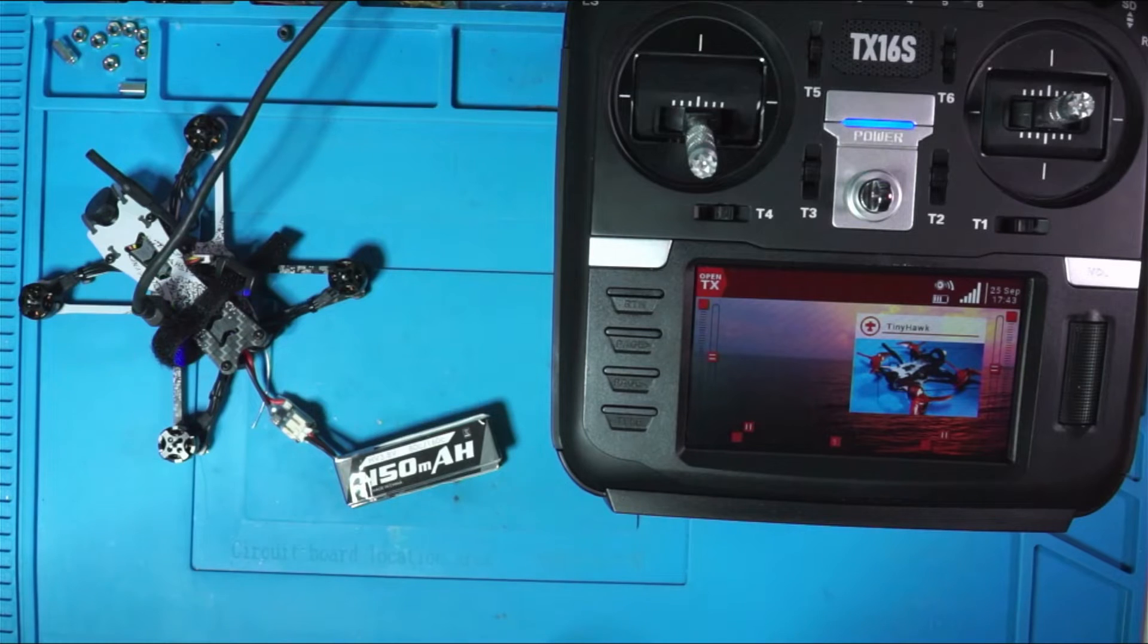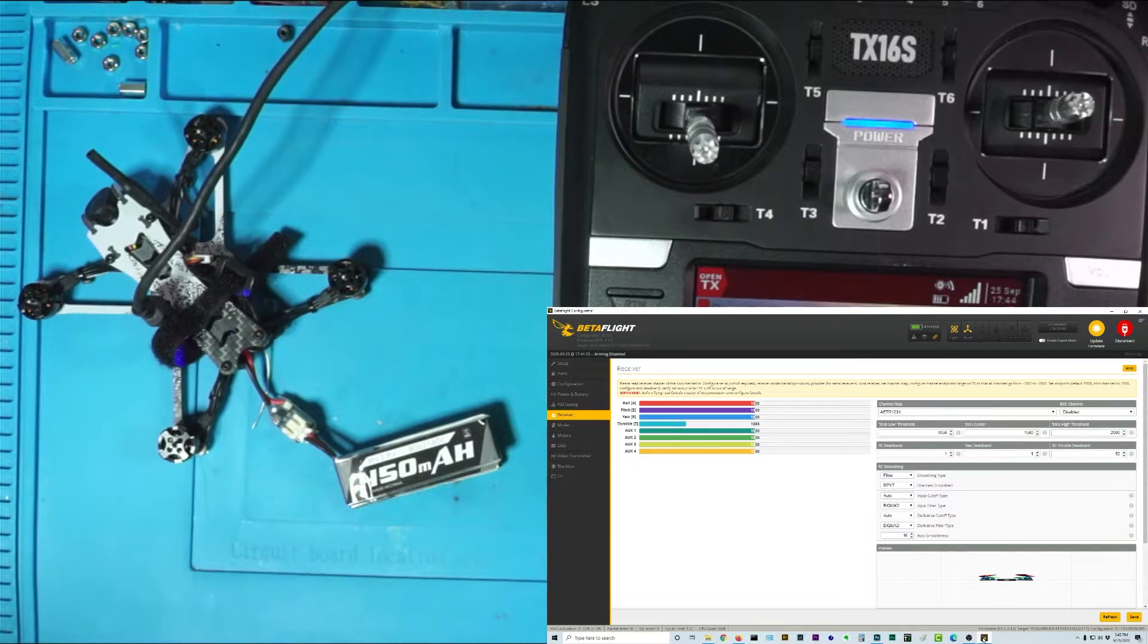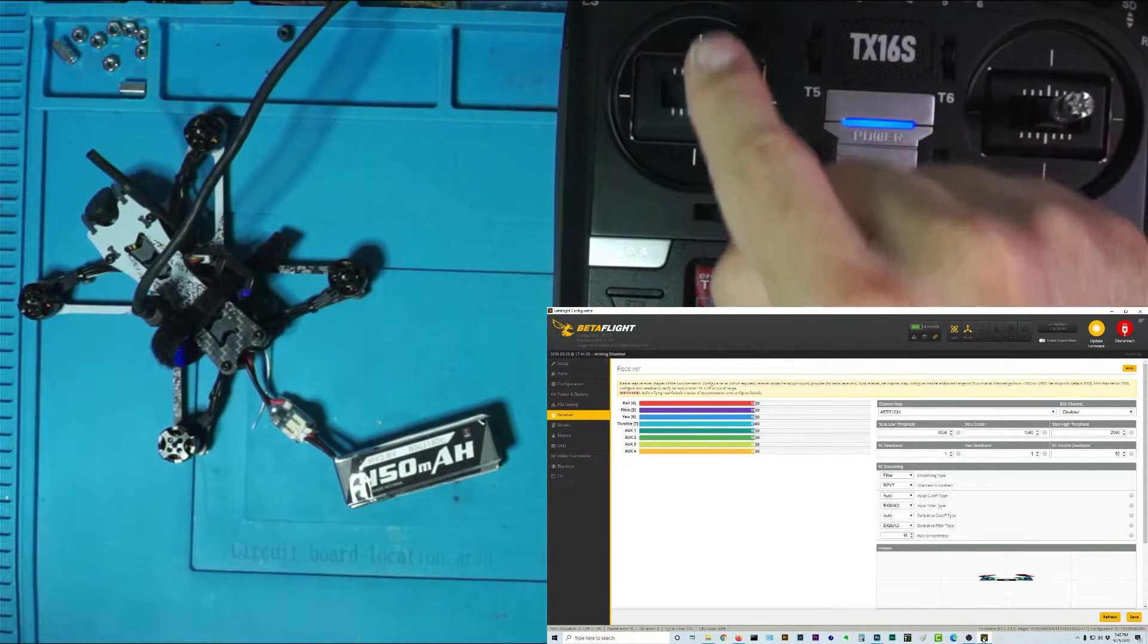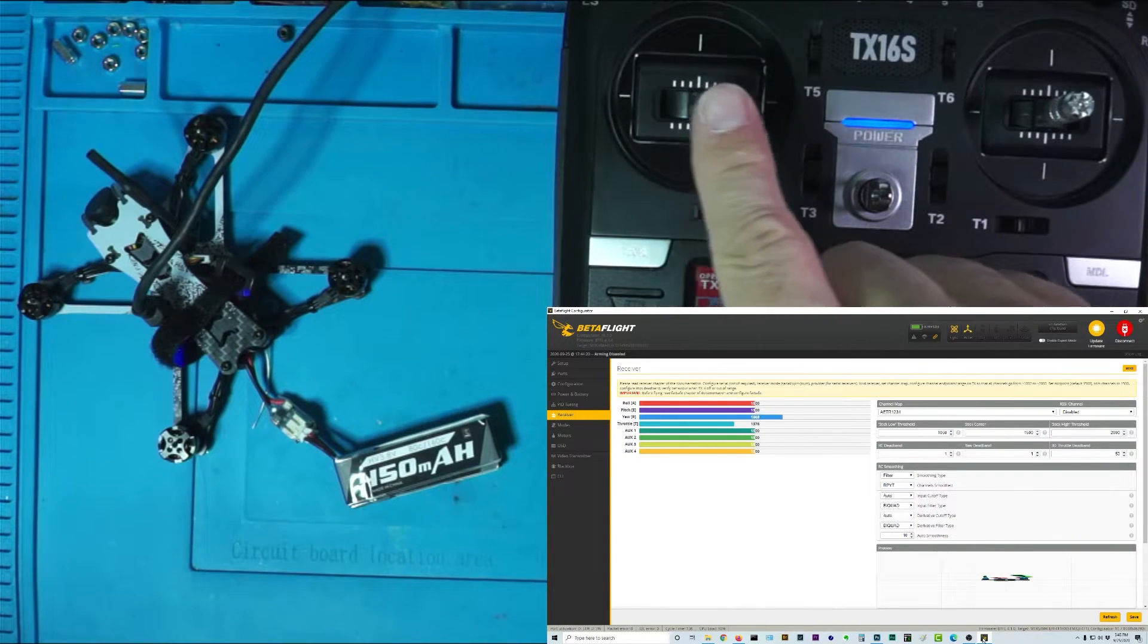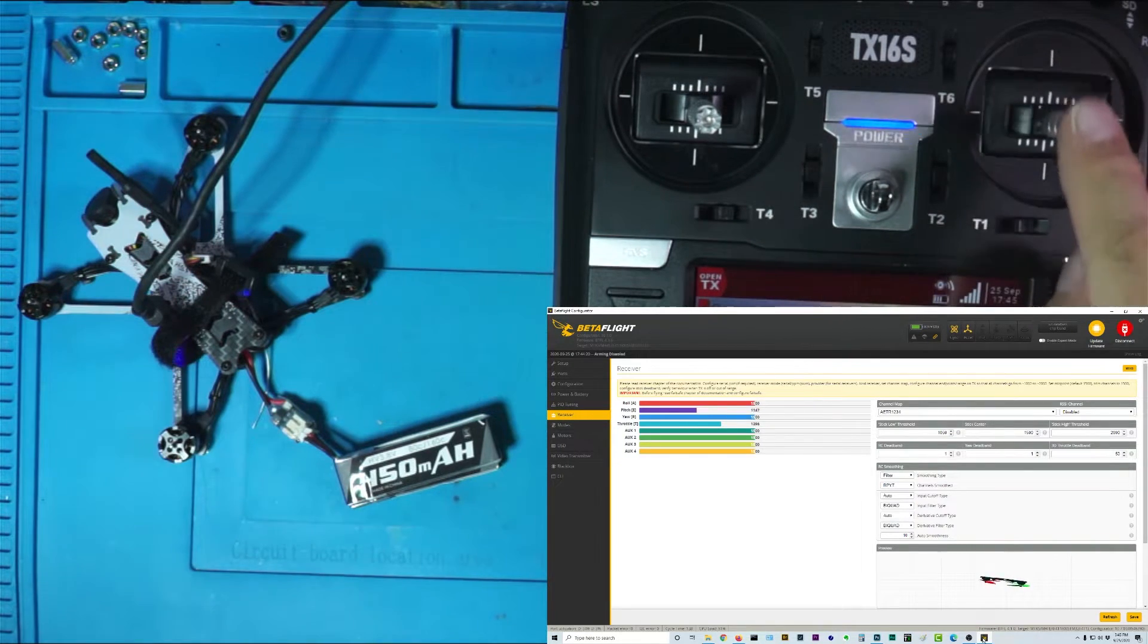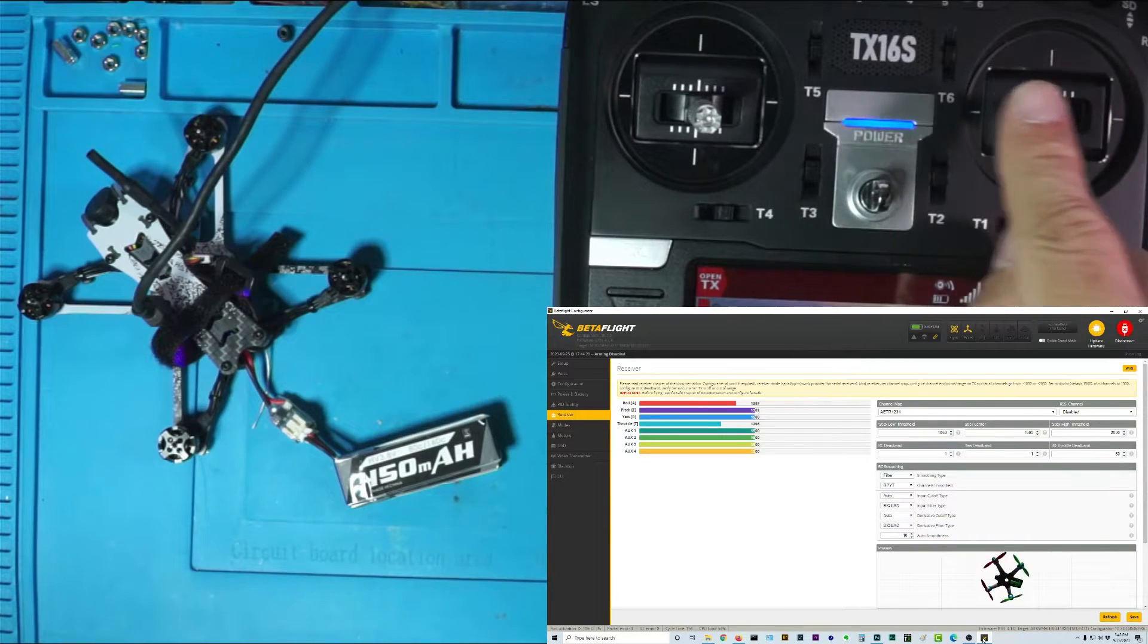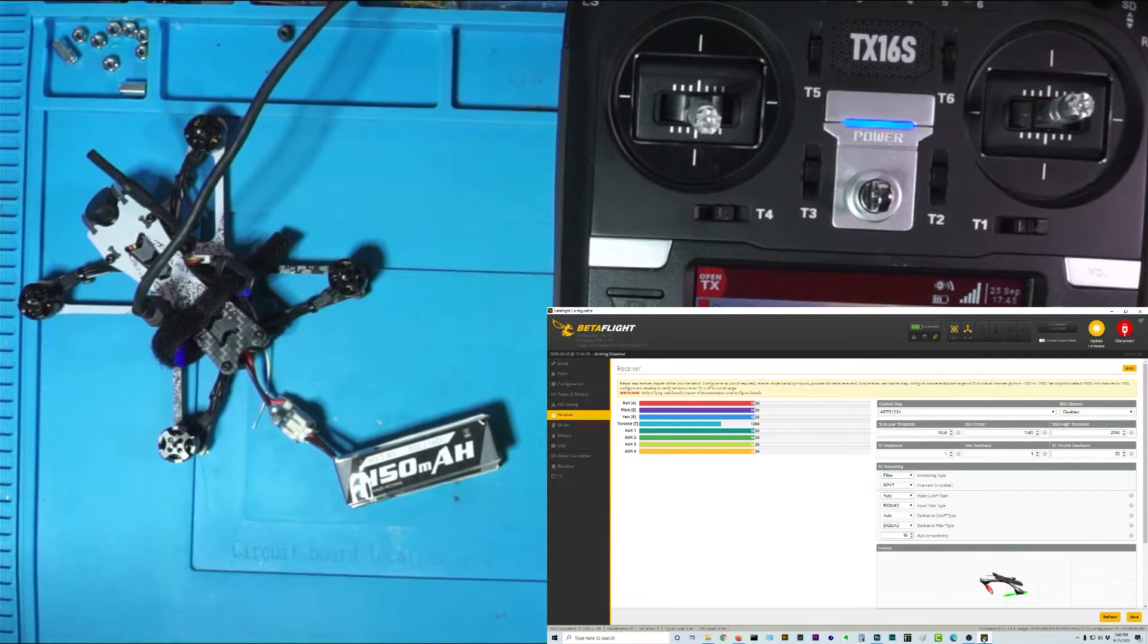And now I should be able to go back to Betaflight and go to the receiver tab. So check it out. Now you can see both. If I move my throttle stick, you see my throttle goes. Throttle's good. And there's my yaw back and forth, and here's my pitch, and here's my roll. So everything is working as it should be. Pretty cool. And that is how you bind the Tiny Hawk.